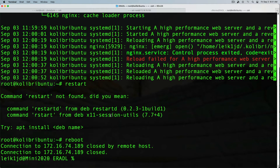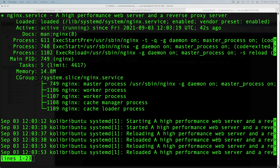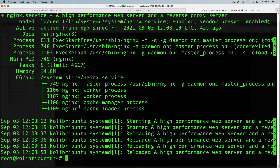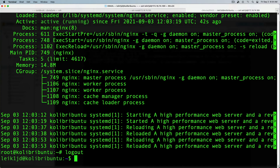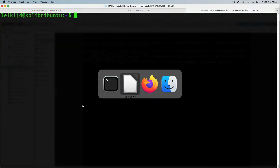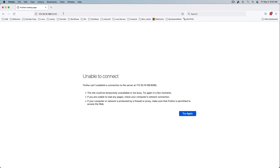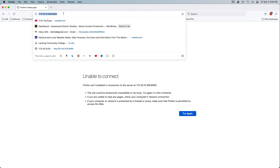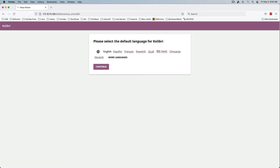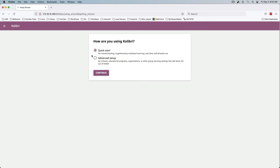Hopefully when we get it restarted we can reconnect. We're back — nginx is running with no errors in the log. We'll exit out of the root user and jump back to Firefox, where we have the IP address and port 8080 entered.